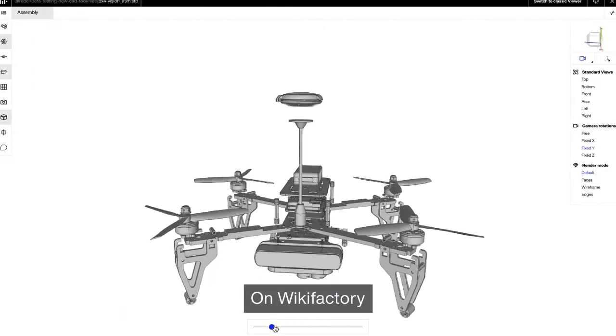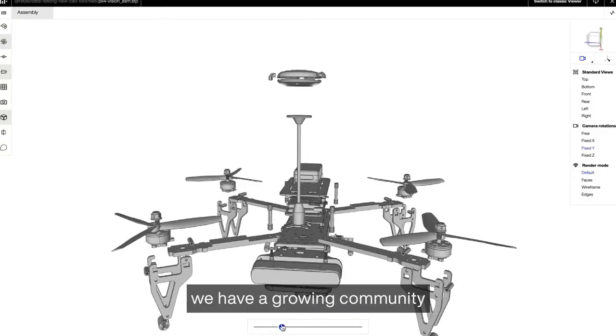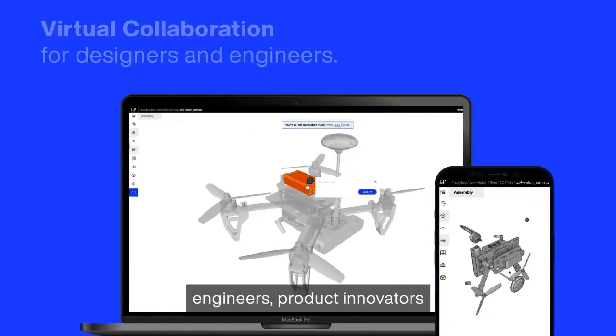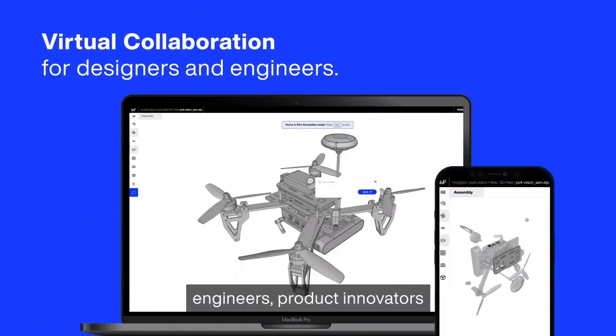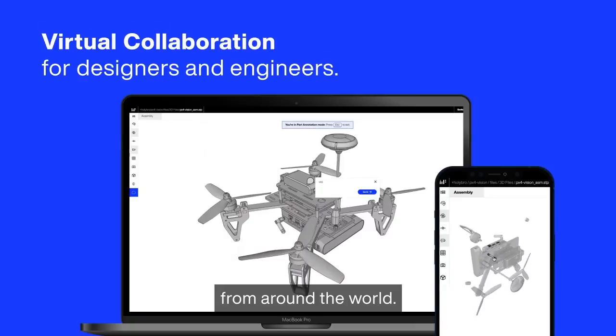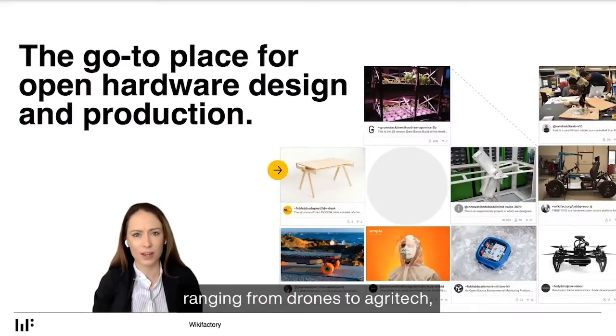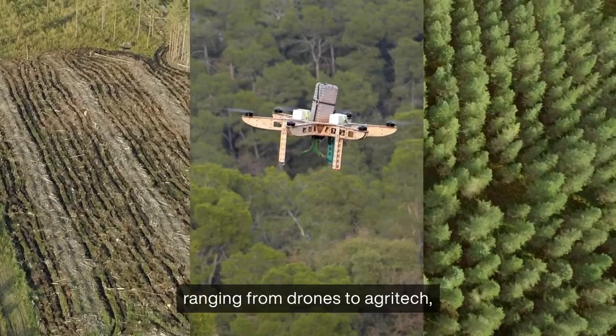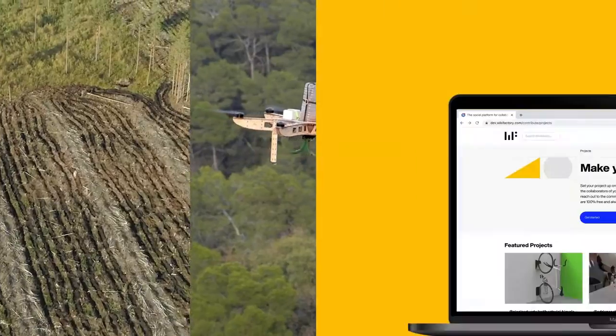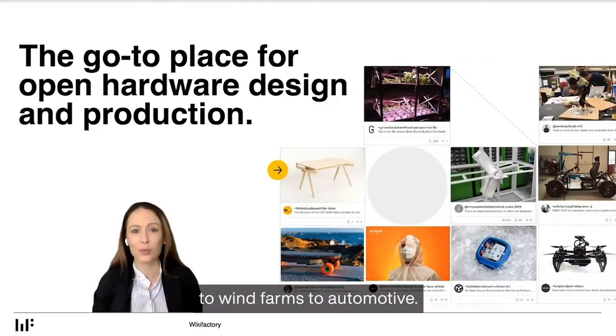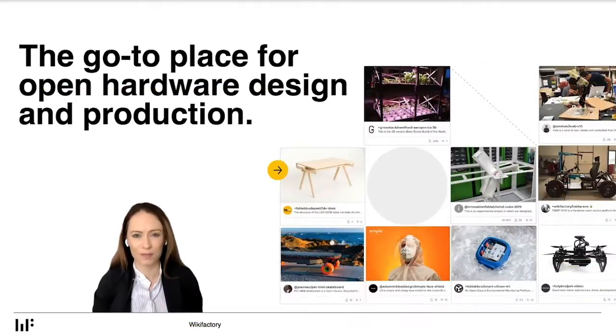On Wikifactory, we have a growing community of over 100,000 designers, engineers, and product innovators from around the world that are working on over 5,000 projects ranging from drones to agrotech, to furniture design to robotics, to wind farms to automotive.